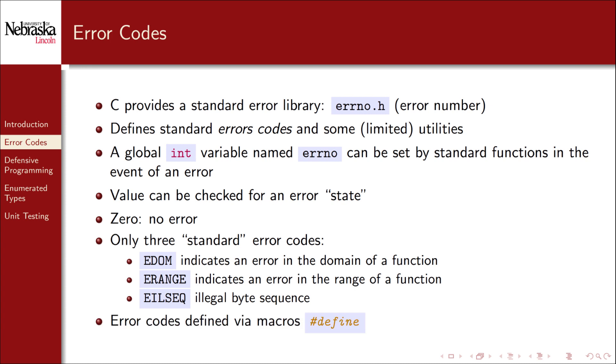All of these codes are actually macros defined using the hash-define preprocessor directive. We'll focus on the first two as the third is quite rare to deal with directly.